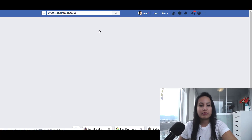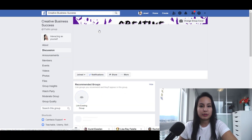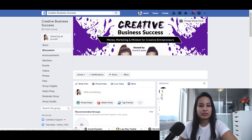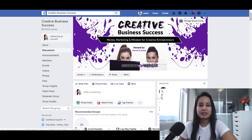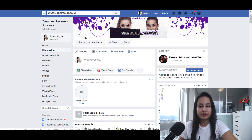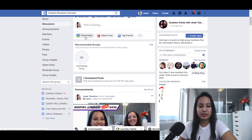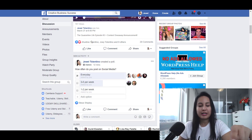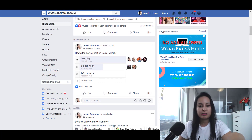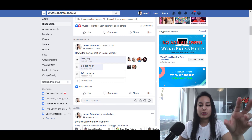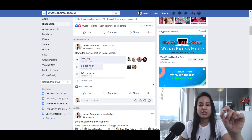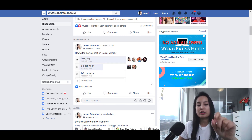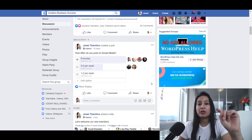I'm going to head over to our Facebook group right here — it's called the Creative Business Success Money Marketing and Mindset for Creative Entrepreneurs, it's free to join. I just did a poll: 'How often do you post on social media?' just 12 minutes ago, and the workaround is to now share this on my personal Facebook profile.